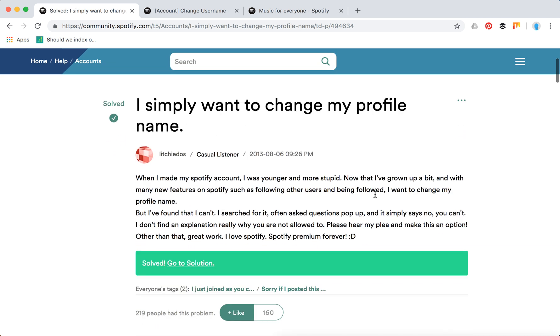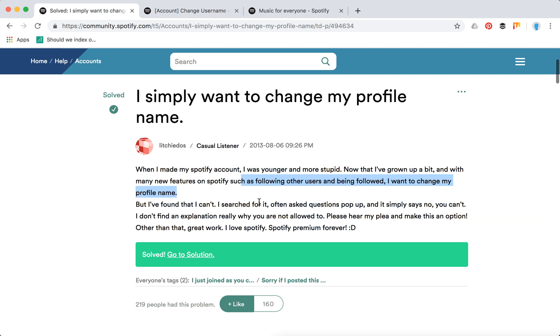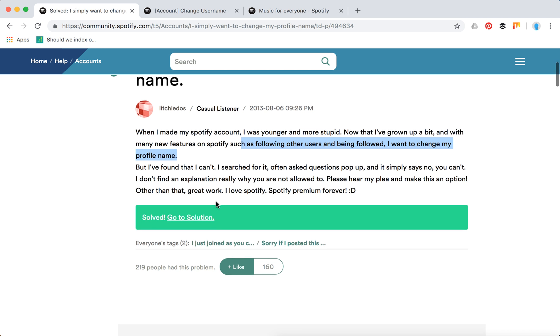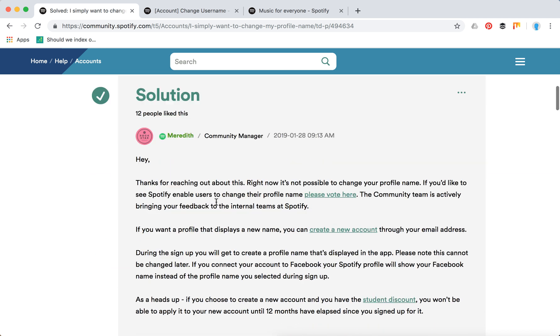There's a question: 'When I made my Spotify account I was younger and more stupid. I've grown up a bit and I want to change my profile name, but I found that I can't. I searched for it.' The solution is a response from Meredith, a community manager from 2019. Right now it's not possible to change your profile name.